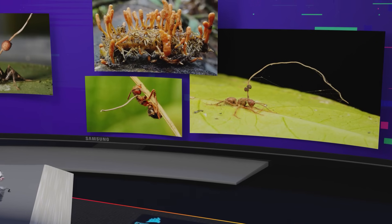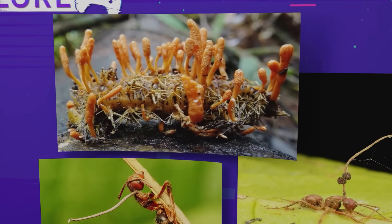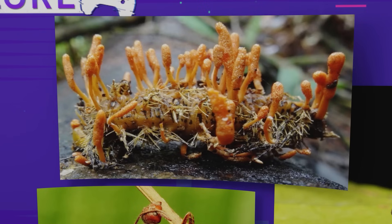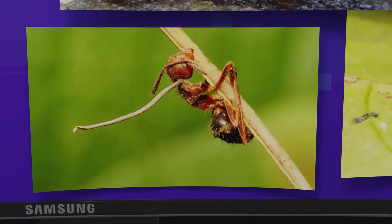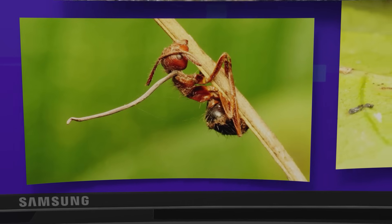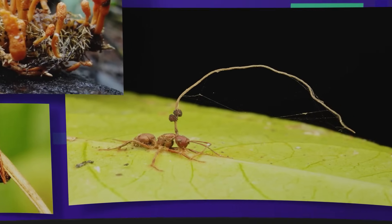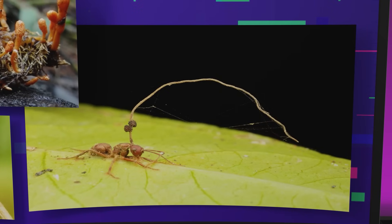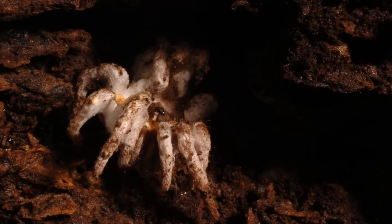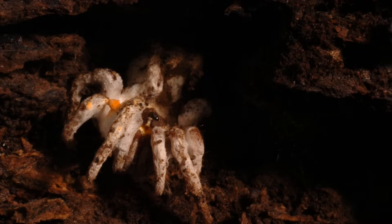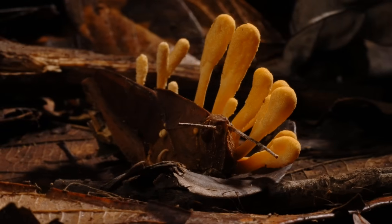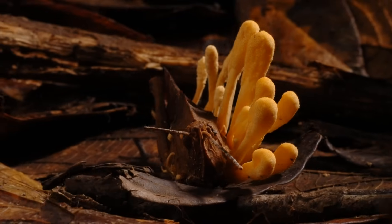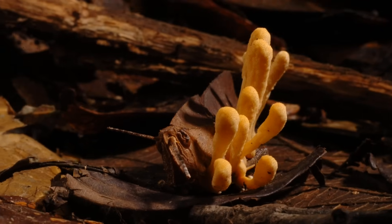However, there are biological limits. Cordyceps species are highly specialised. O. unilateralis can only infect certain ants. Their enzymes and infection methods are tailored to specific exoskeletons, specific immune systems, and specific environmental conditions. Most notably, cordyceps struggles outside humid tropical environments and cannot survive the higher body temperatures of mammals. Insects have body temperatures that fluctuate with their surroundings, often far cooler than humans. Cordyceps thrives at around 20 to 30 degrees Celsius, while the average human body sits at 37 degrees Celsius. For the fungus to infect humans, it would need major evolutionary changes — not just in temperature tolerance, but in its method of host interaction, immune evasion, and growth patterns.